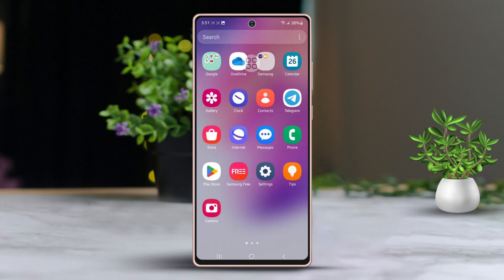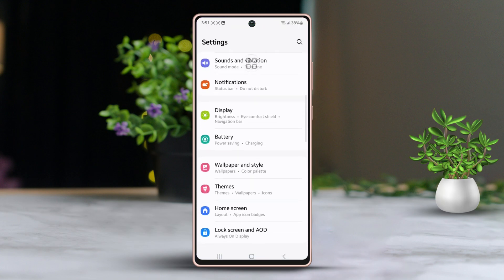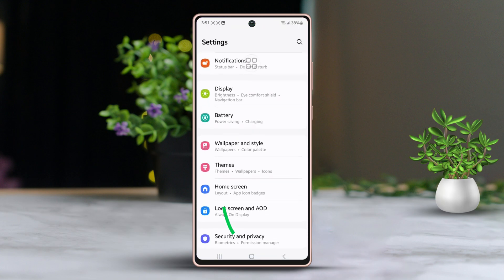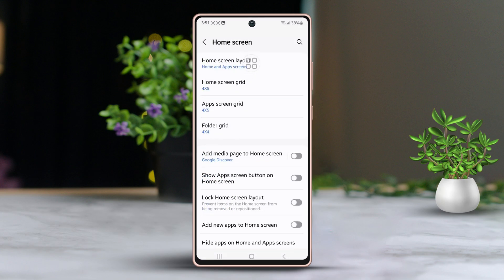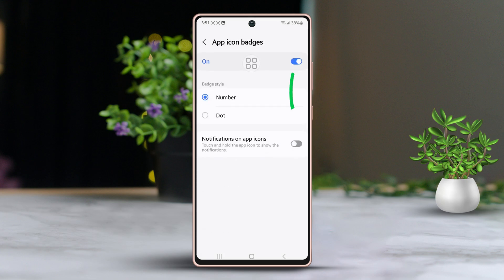Let's get started. First, head over to your phone settings. Next, scroll down a bit to find what you need, then tap on Home Screen. After that, scroll down a bit more, look for the App Icon Badges option, and tap on it. Make sure the setting is enabled.